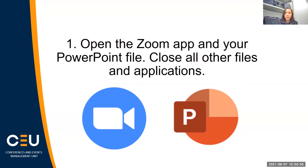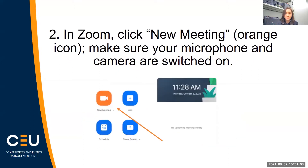First and foremost, open up your Zoom application and your PowerPoint file which contains the slides. Close all other files and applications. Next, once you've opened up Zoom, click on New Meeting, which is the orange icon, and make sure that both your microphone and camera are switched on.